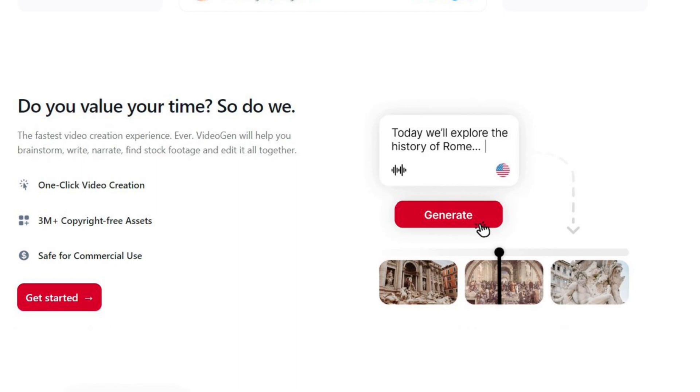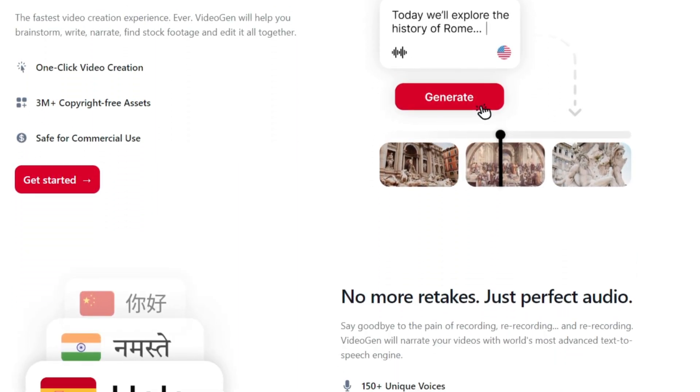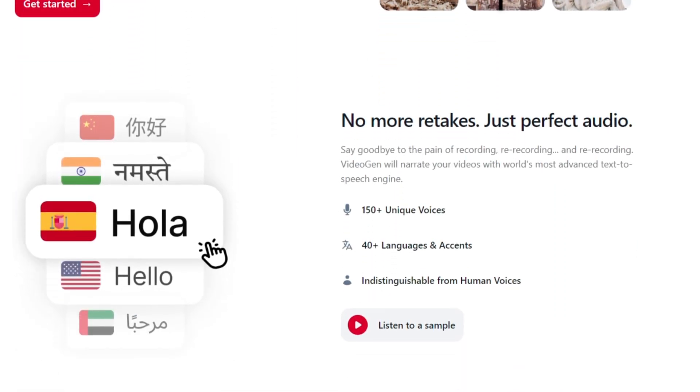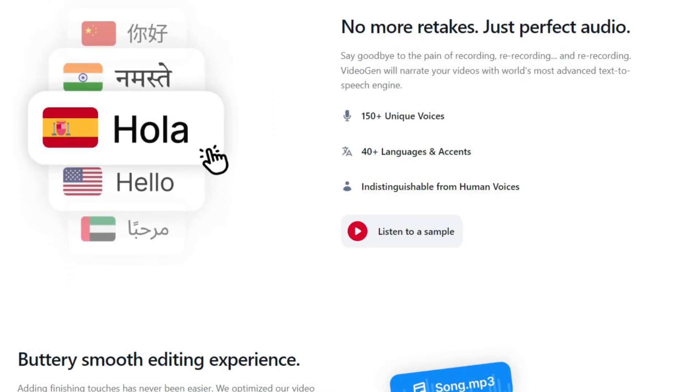add audio, search for iStock videos, and edit everything together. You'll have access to over 3 million copyright-free assets. VideoGen uses cutting-edge text-to-speech technology to voice over your video, with more than 150 voices, 40 languages, and tones.